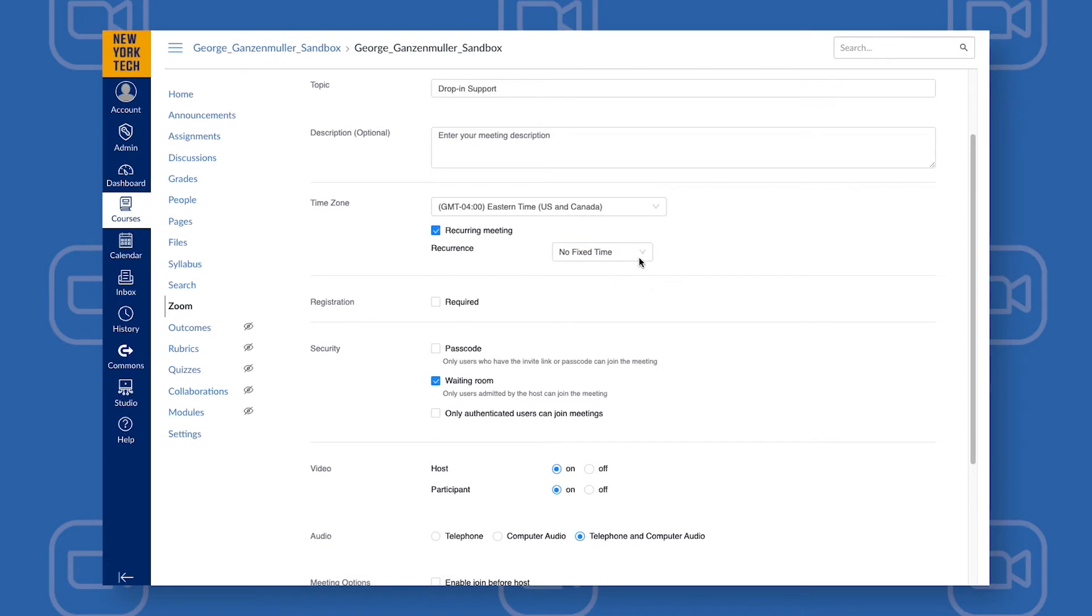If you choose No Fixed Time, it's recommended that you send a weekly announcement to students telling them when office hours are going to be for that week.